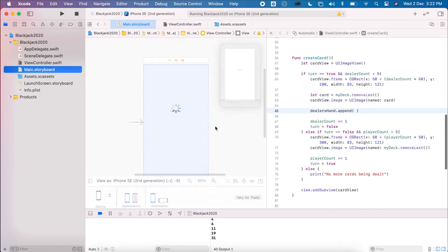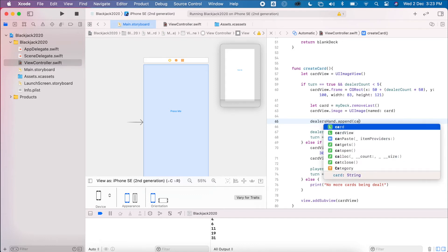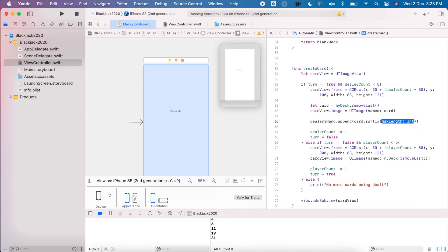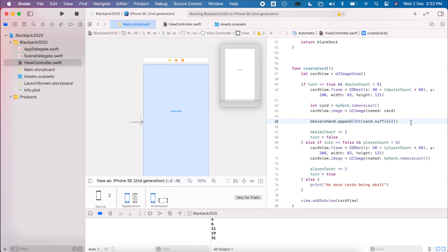I'll go back to the main storyboard so you can see both at the same time. I want to get the card and look for the suffix — the last two digits. At the moment this is a string, so I need to convert it to an integer. I'm going to say it's explicit so I know it's going to be a number. This isn't the best way to code but it's an easy way to understand what's going on.